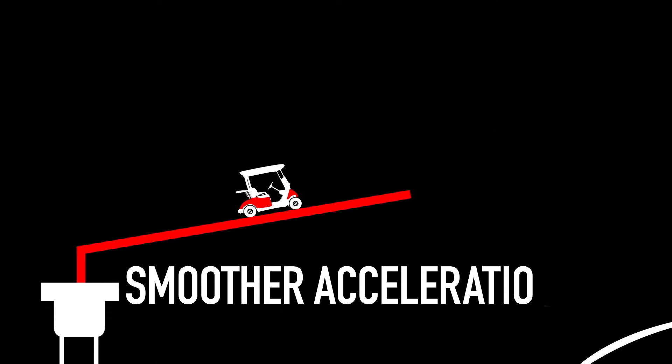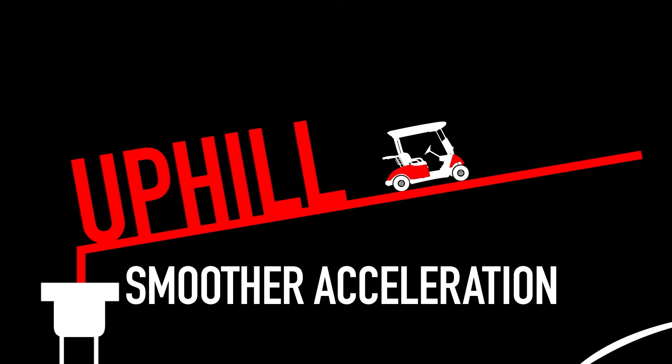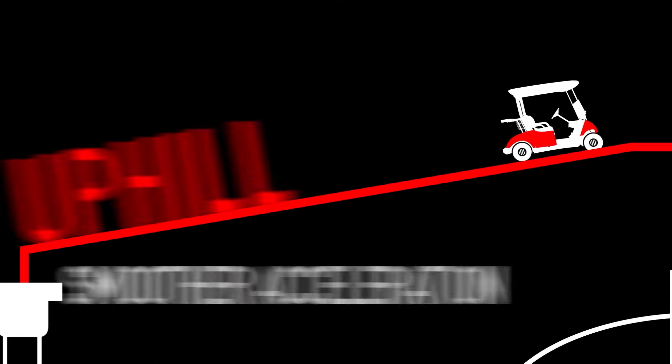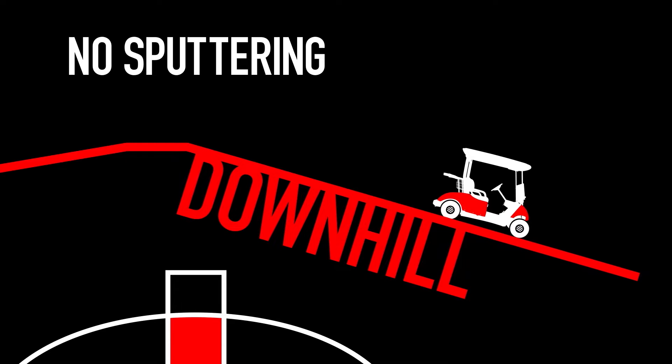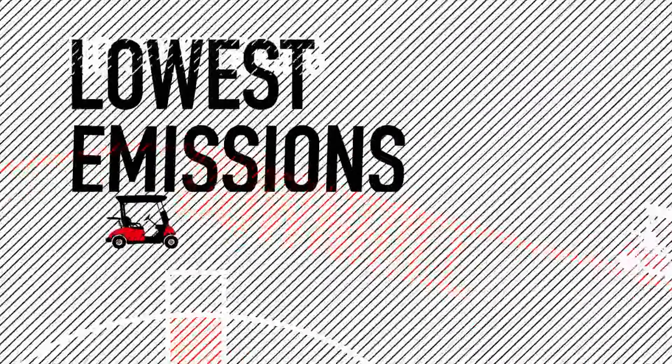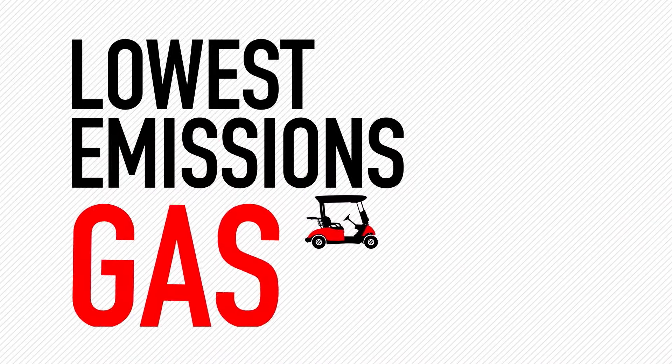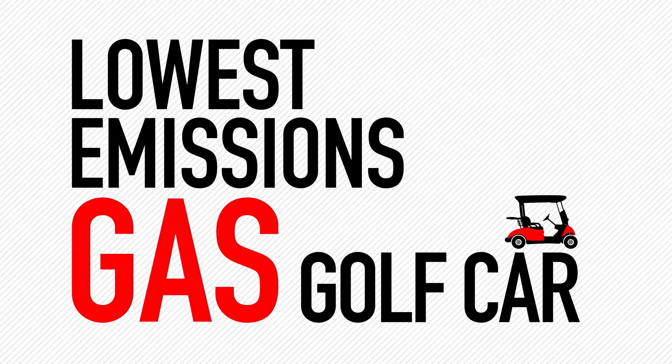This provides smoother acceleration uphill, no sputtering downhill, and the lowest emissions of any gas golf car.